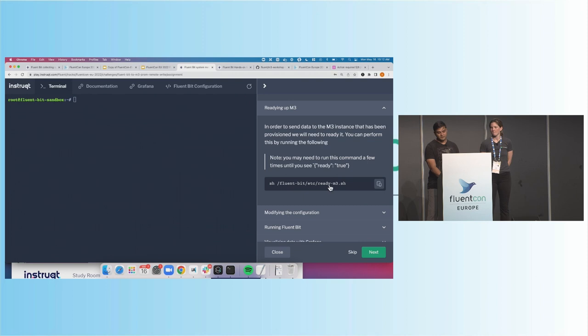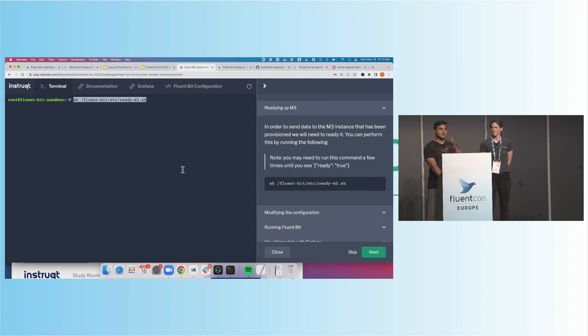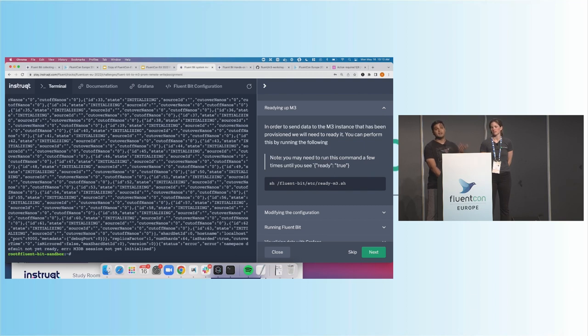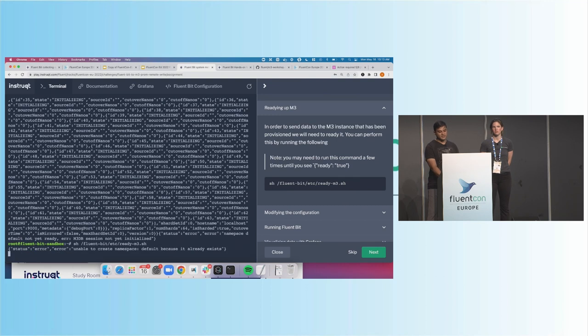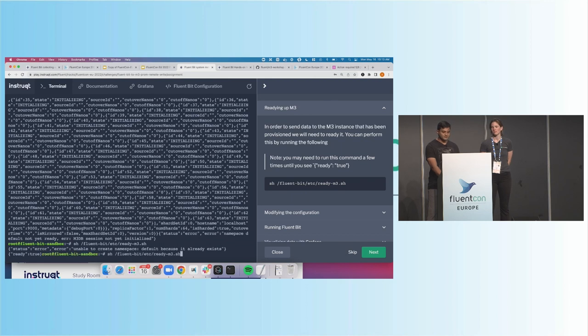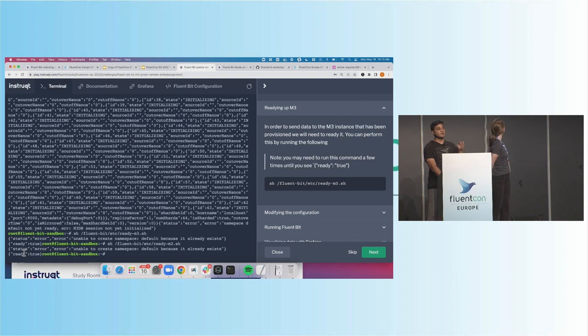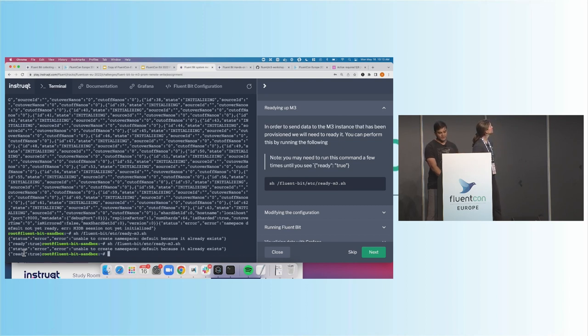So we have to run this command, and this command just basically calls M3 and says, hey, please load up this namespace called default, and with that namespace default, please ready it and make it available for RemoteWrite with Prometheus. So unfortunately, I have to run this a couple of times until it says ready equals true. And there it is. Yeah, so ready is true there. So this M3 instance is now able to accept Prometheus RemoteWrite data.